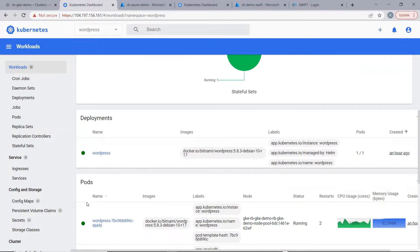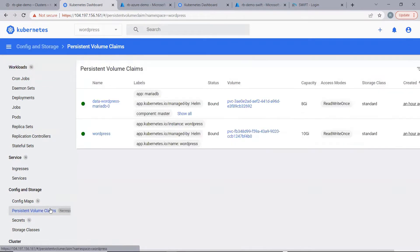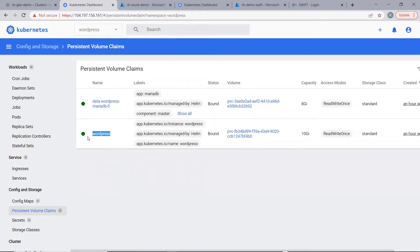Also, let us have a look at the storage configuration. Under persistent volume claims, we have two persistent volume claims, and the storage class which is used is the standard storage class. This is a storage class provided for GKE clusters.